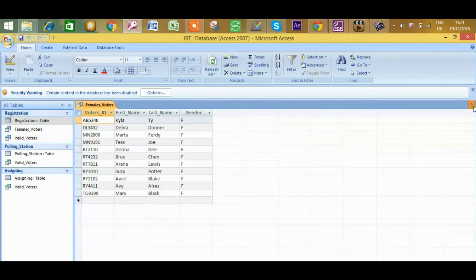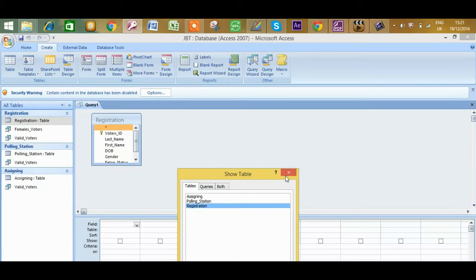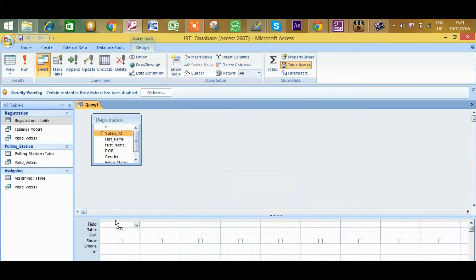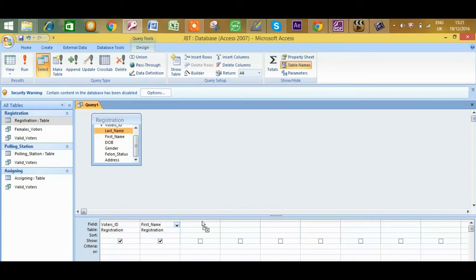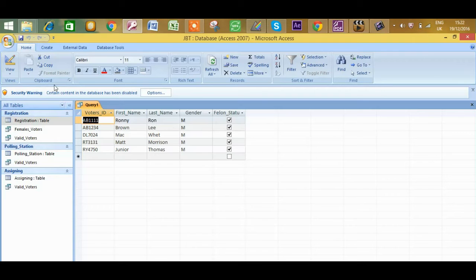Next, they said all data for males who are felons — another straightforward query, using just the registration table. I'll include voter's ID, first name, last name, gender, and felon status. The criteria for gender is 'M' in quotation marks for male, and felon status would be 'Yes' — since I used the yes/no data type, I put Yes without quotes; if you used text, put it in quotation marks. Running the query shows all male felons. I'll save this query as 'male felons'.